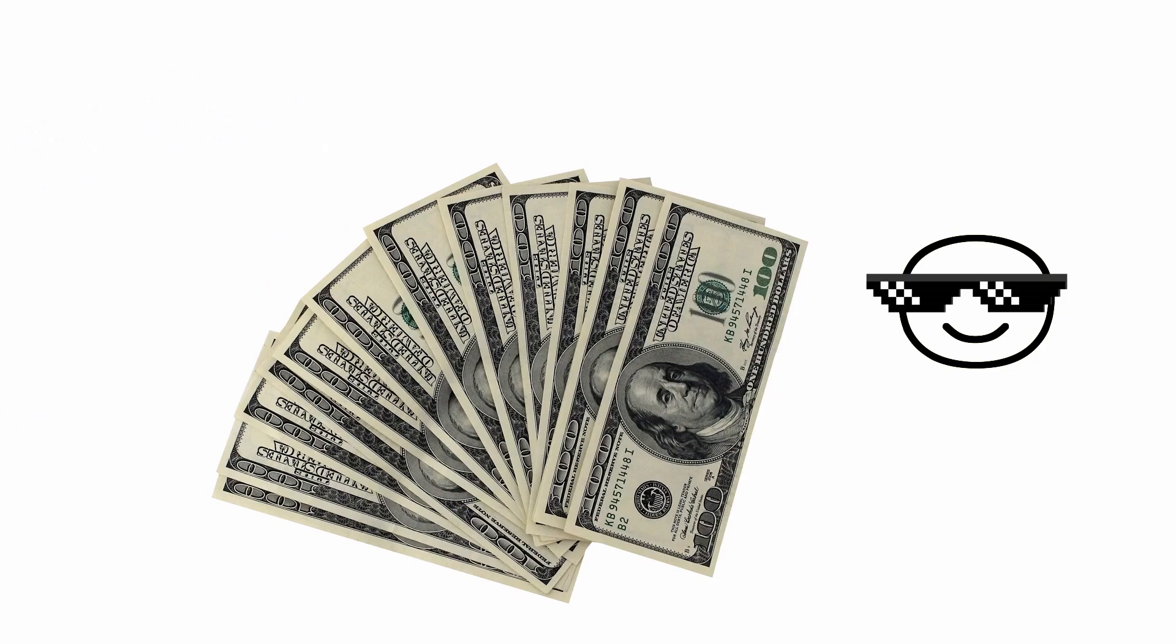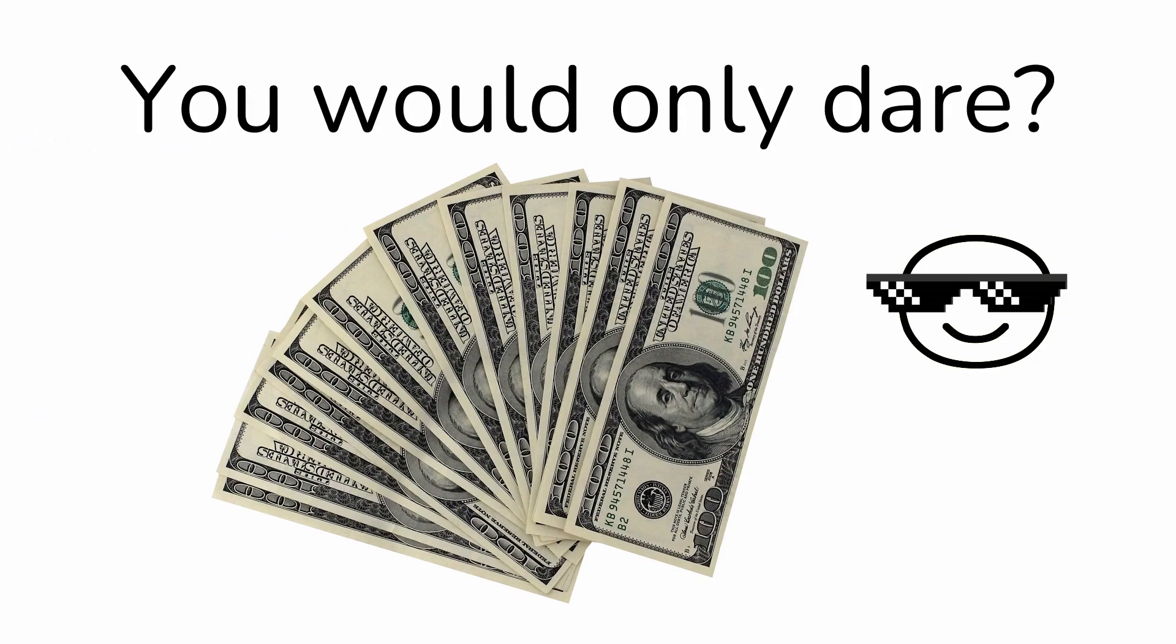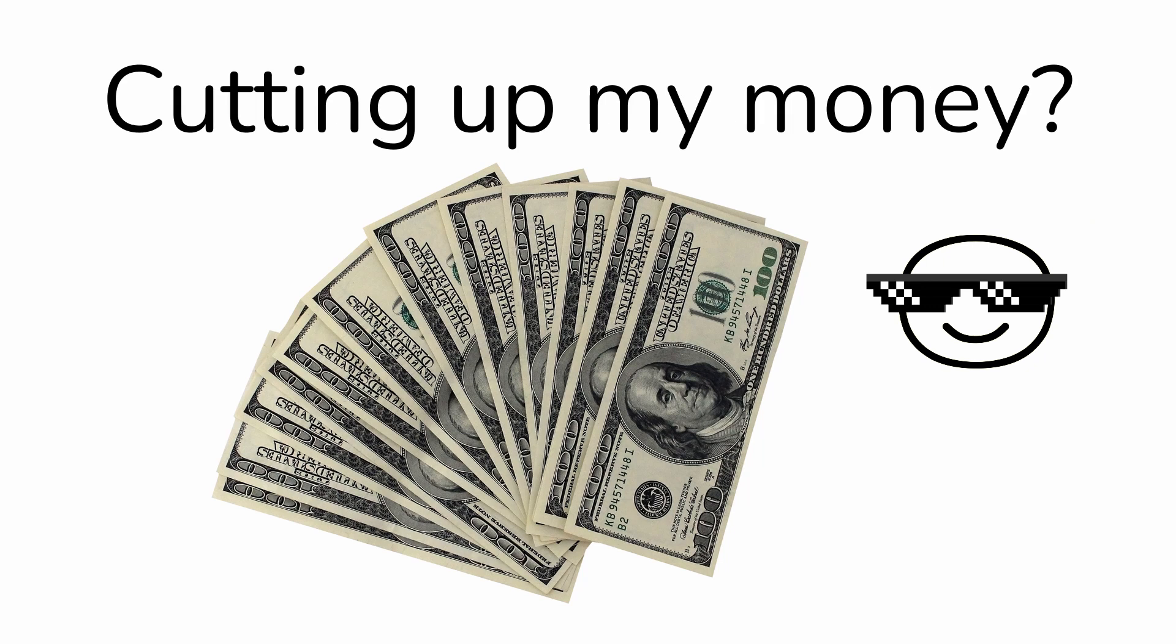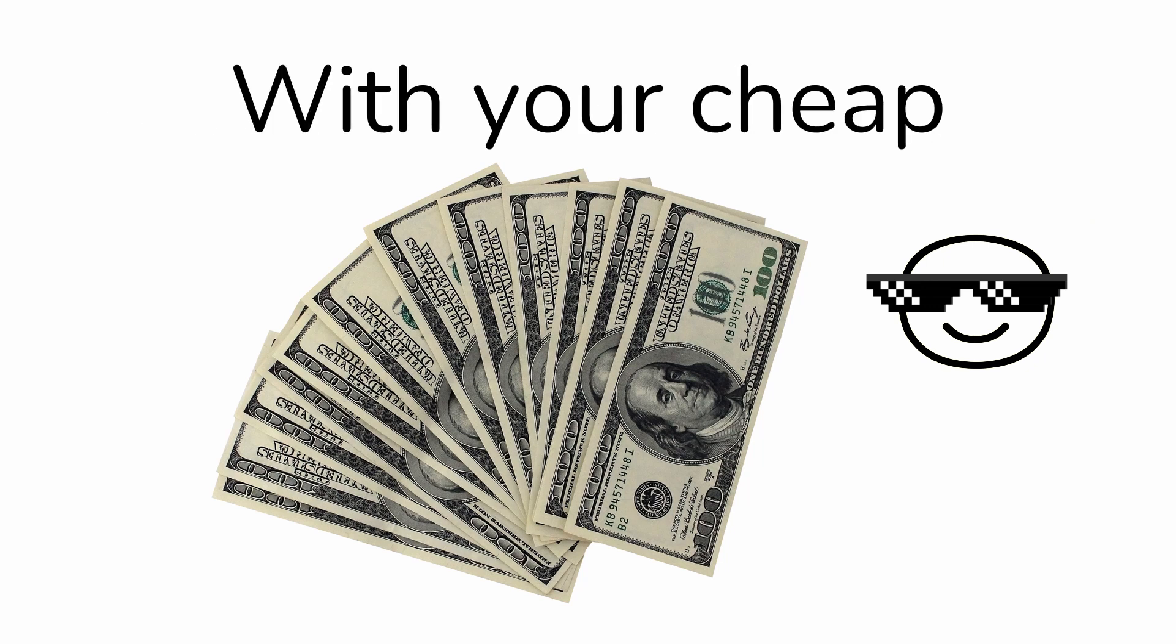Round 2, 3, 2, 1. You would only dare cutting up my money with your cheap pair of scissors. Oof, okay.